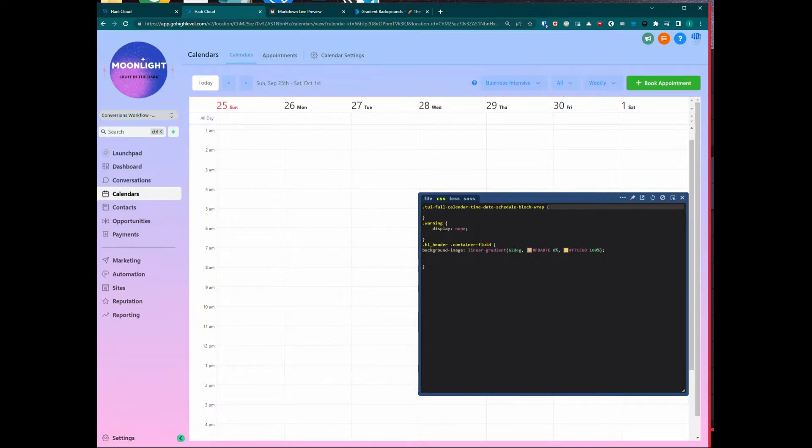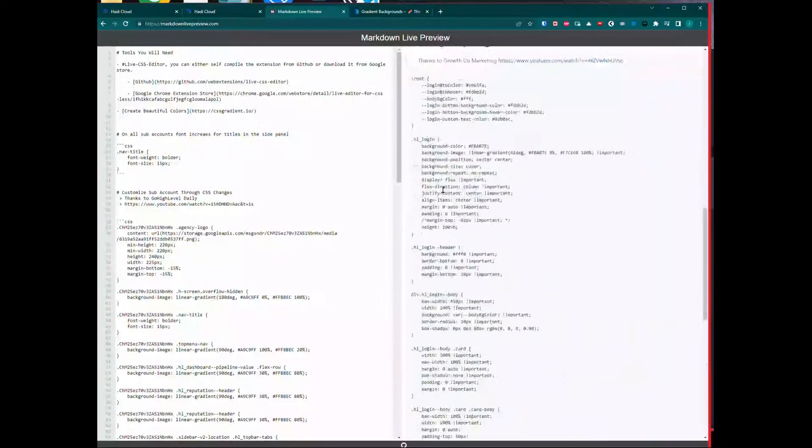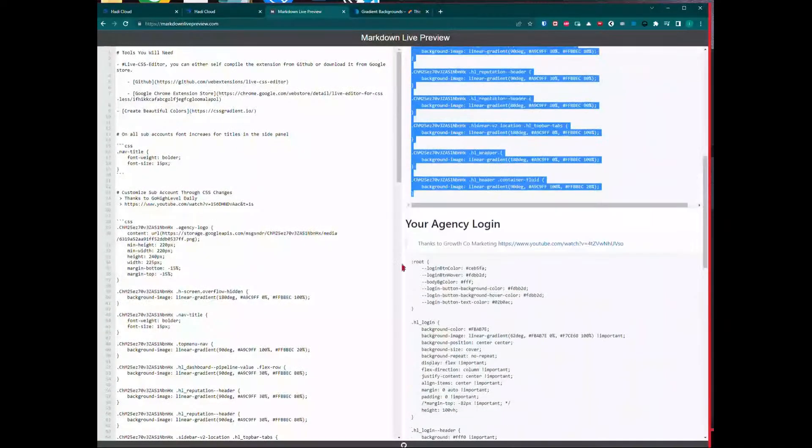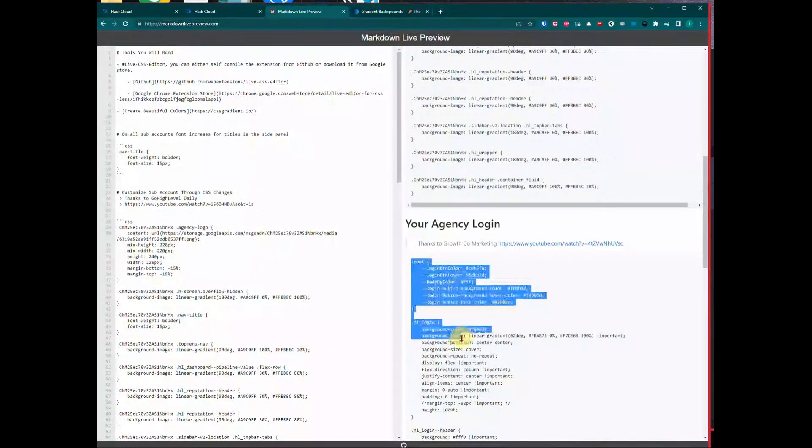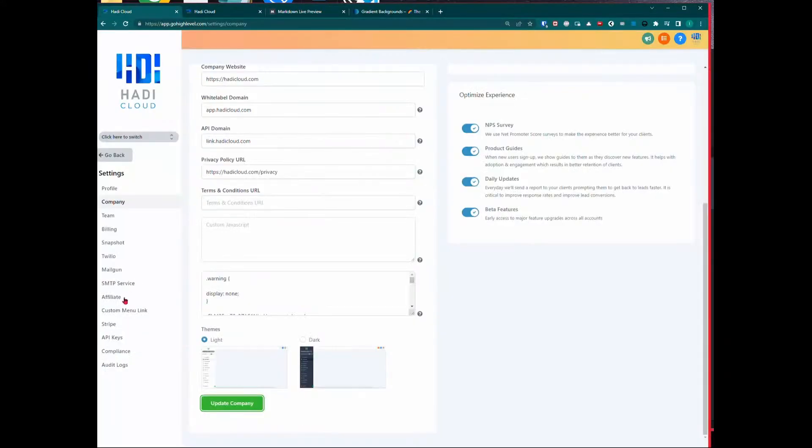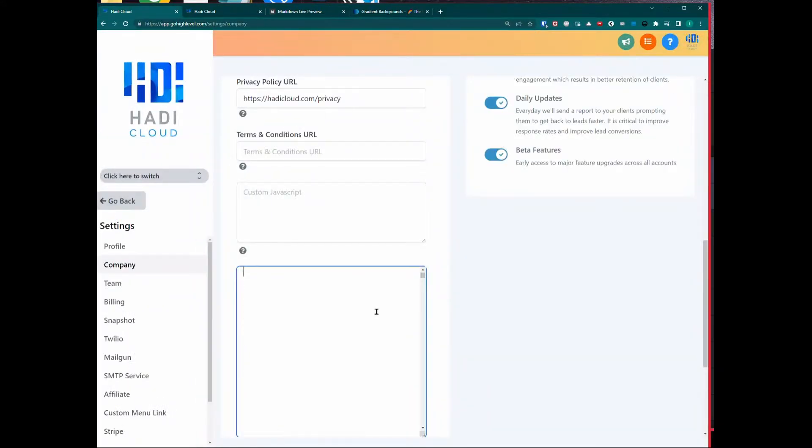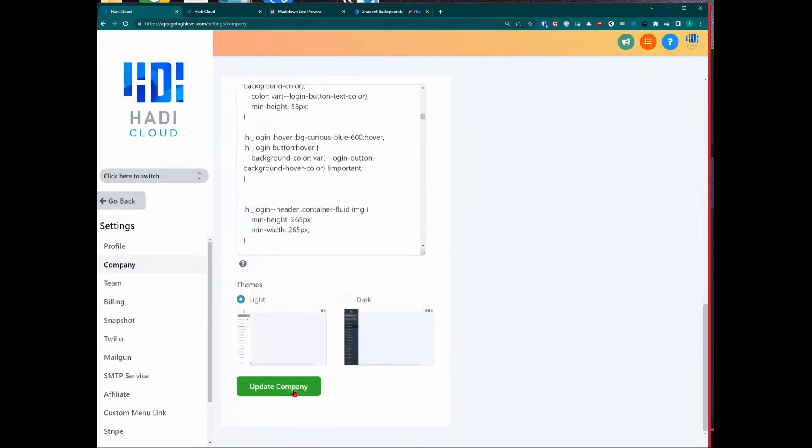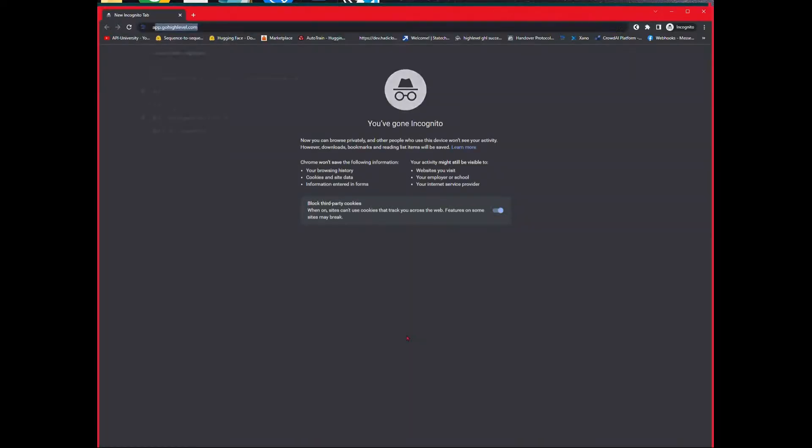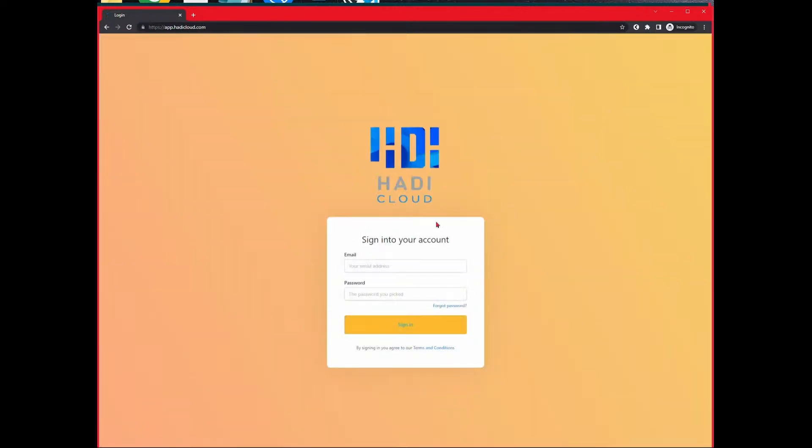Coming back here, I'm going to do the same thing. Just copy all of that and go back into Company. All I'm going to do is just paste and hit Update. Now I'm going to go into my agency login page.